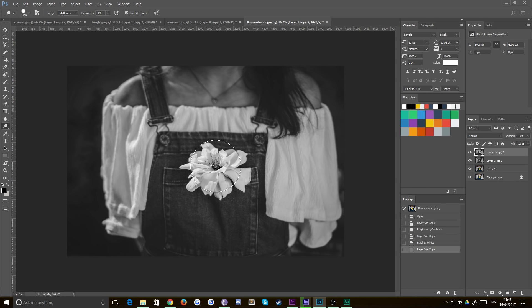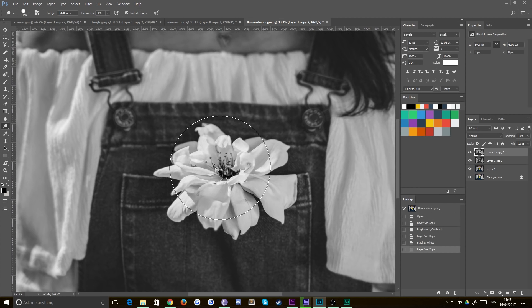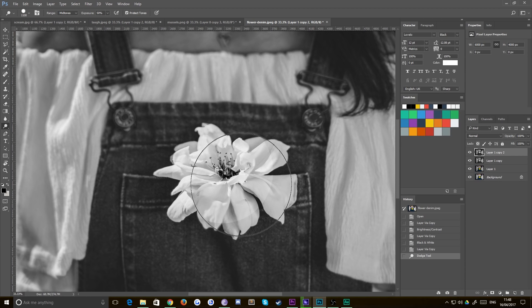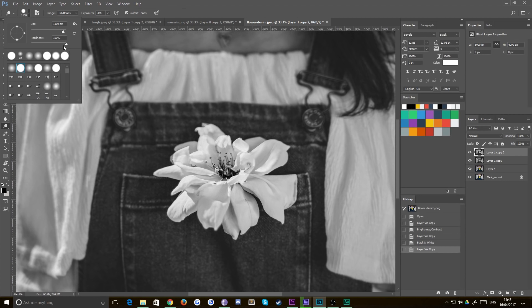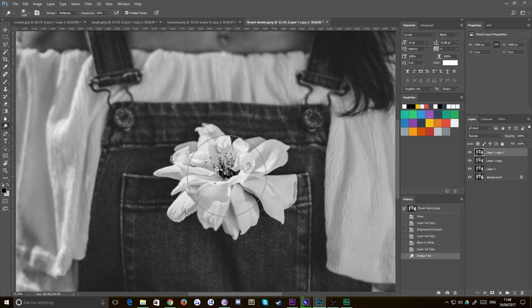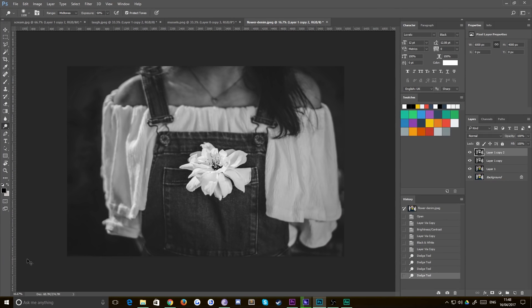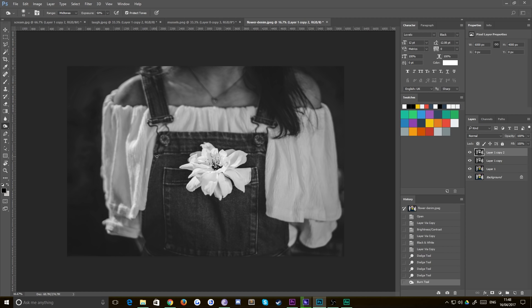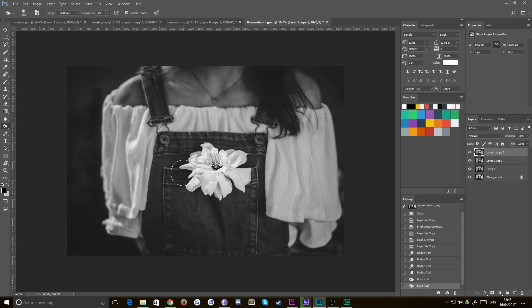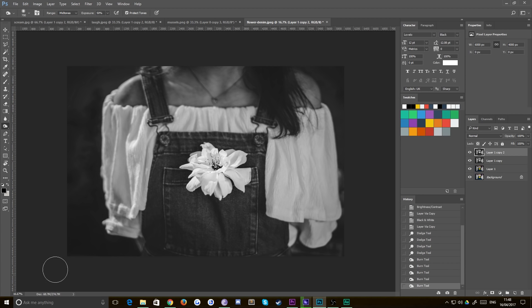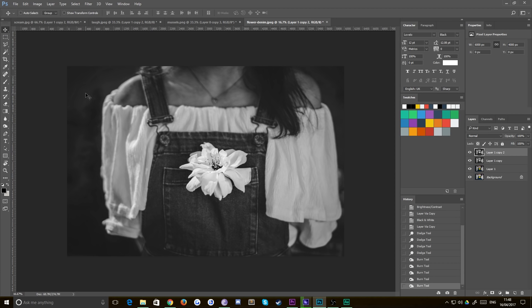It's best to do this with a soft brush, so we'll find something like this. Go to our dodge tool. And we'll use it to just tweak up this flower a little bit like so. And if you wanted to, you could burn the edges of it a little bit to accent the brightness of the center of the flower.